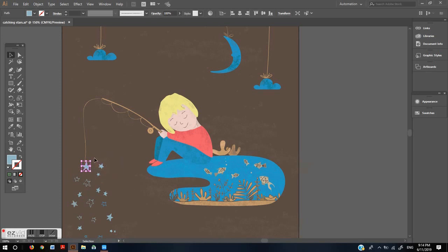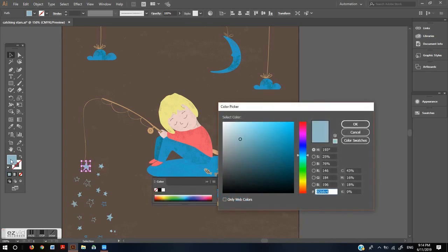Double-click the fill in the toolbox. This will bring up your color picker. This panel gives you total control of your color choices.